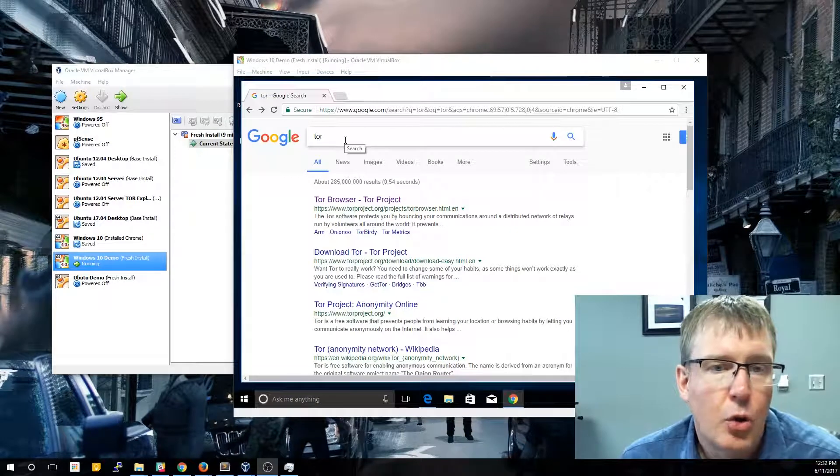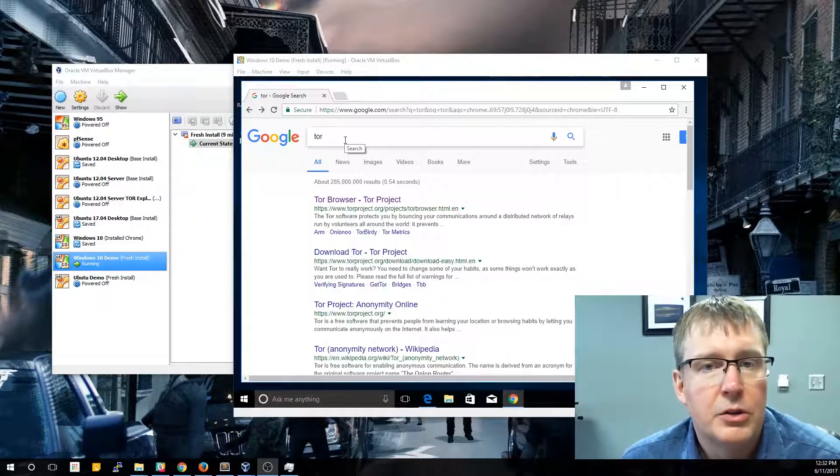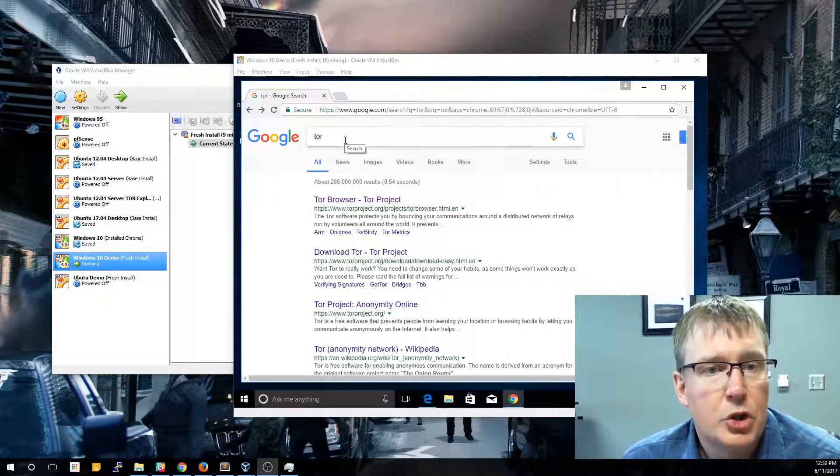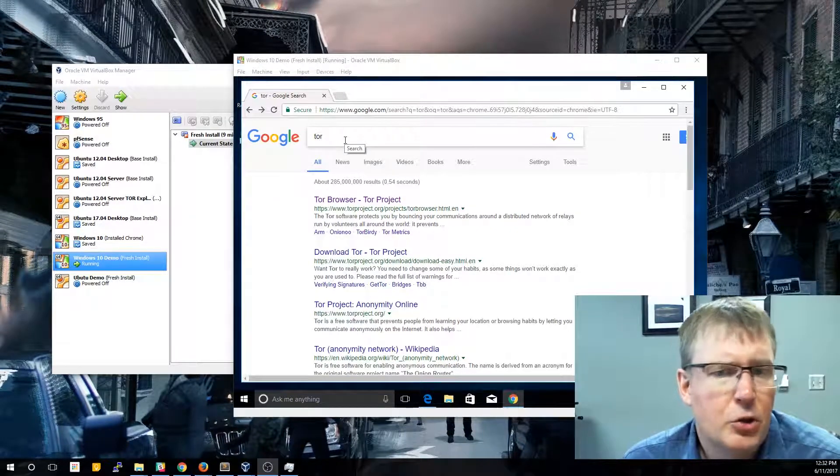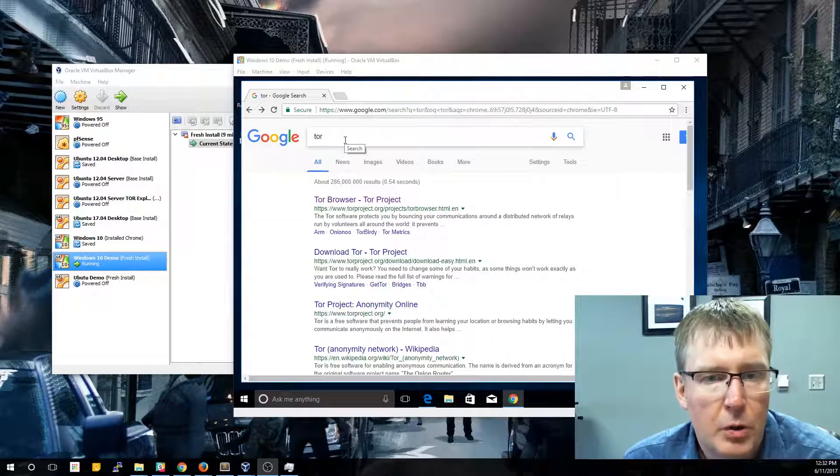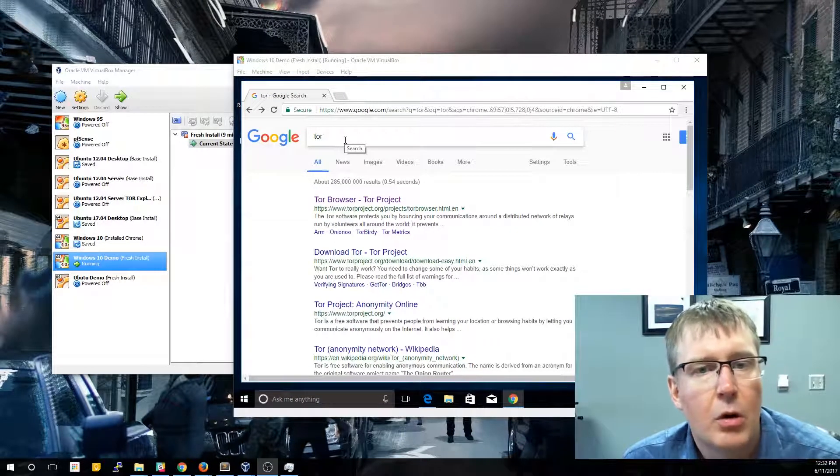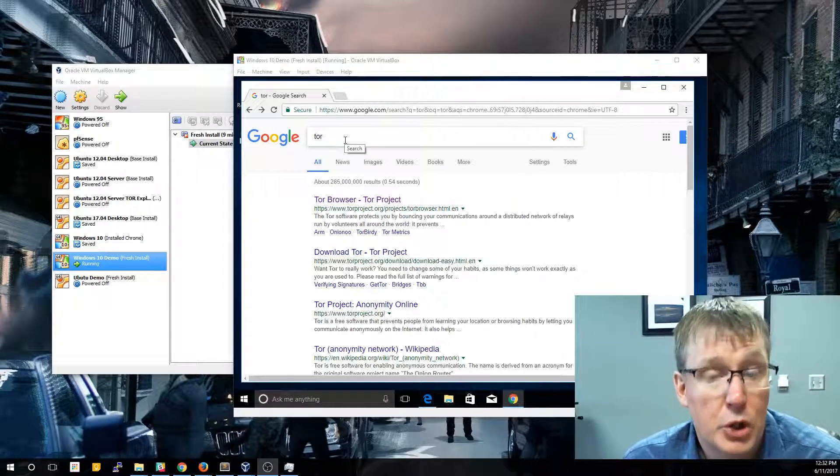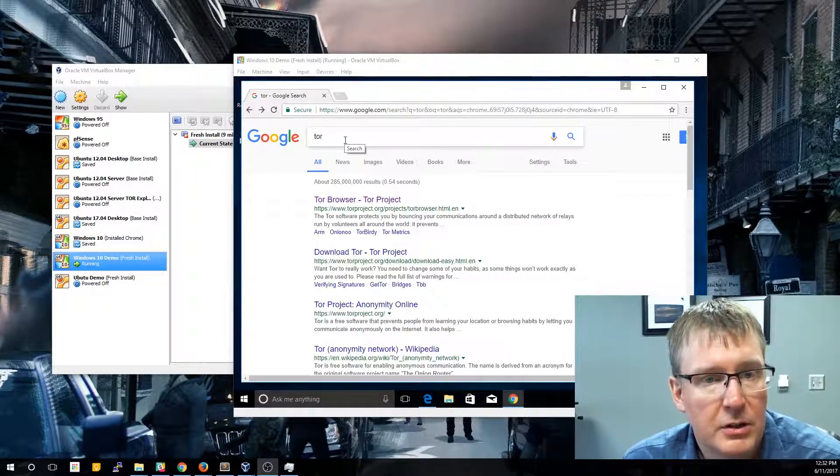Today's video we're going to install Tor on our Windows 10 virtual machine. I'll do another video showing you how to install Tor on the Ubuntu machine, but it's actually very similar.